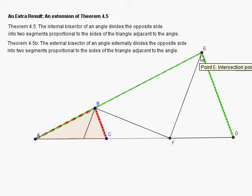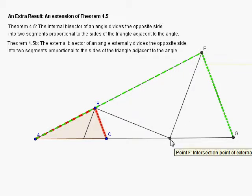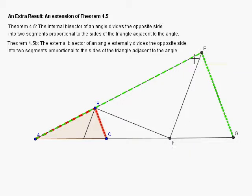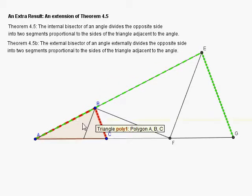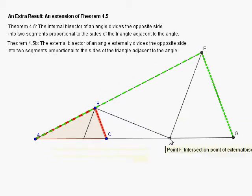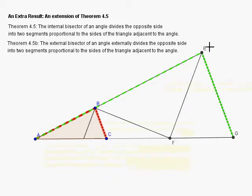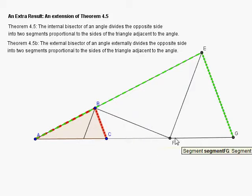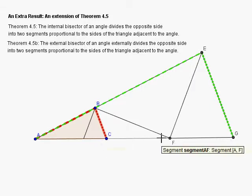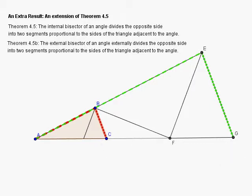What we're going to show is that F is the internal angle bisector of this larger triangle. That would establish that the ratio of AF to FG equals the ratio of AE to EG. Then we need to show that segment FG has exactly the same length as CF, and then we'll be done.